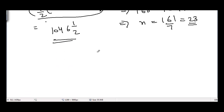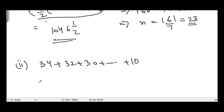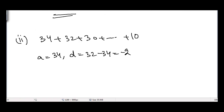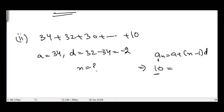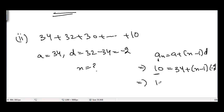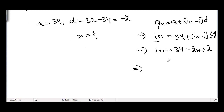Part (ii): 34 + 32 + 30 + ... + 10. The first term a = 34 and common difference d = 32 − 34 = −2. n is again unknown. Using the nth term formula with the last term 10: 10 = 34 + (n−1)(−2).